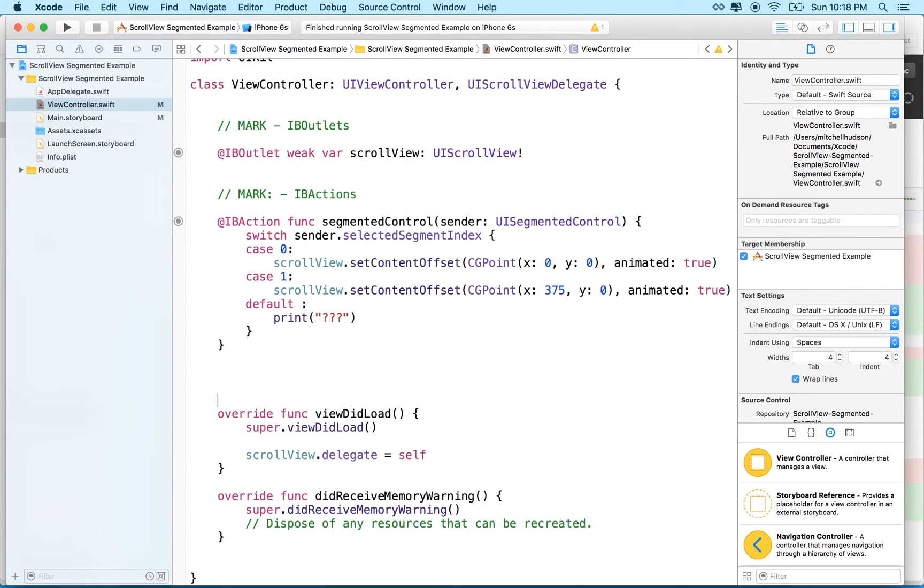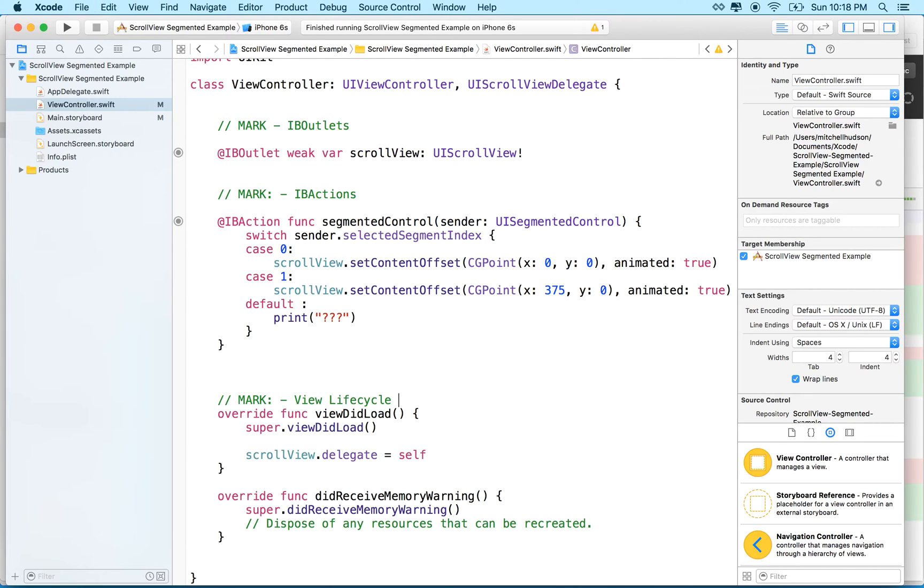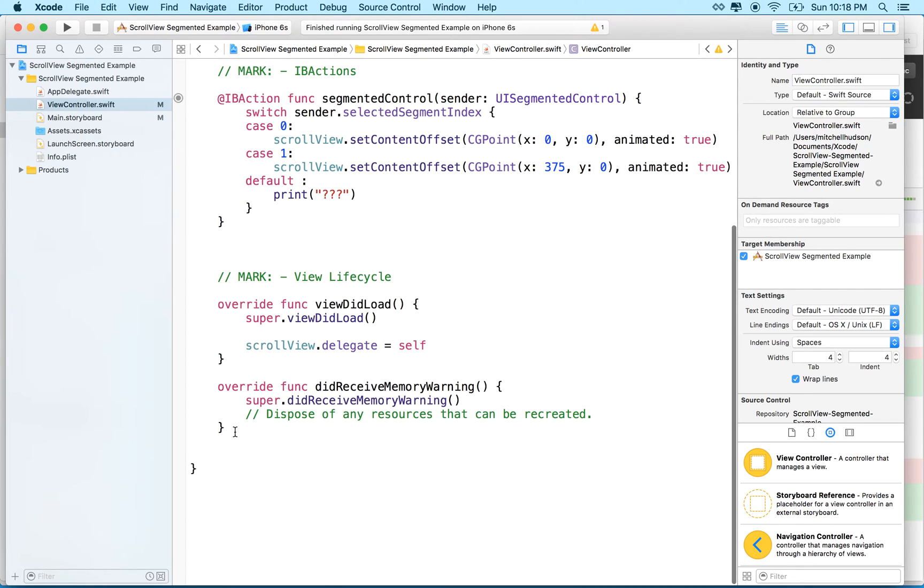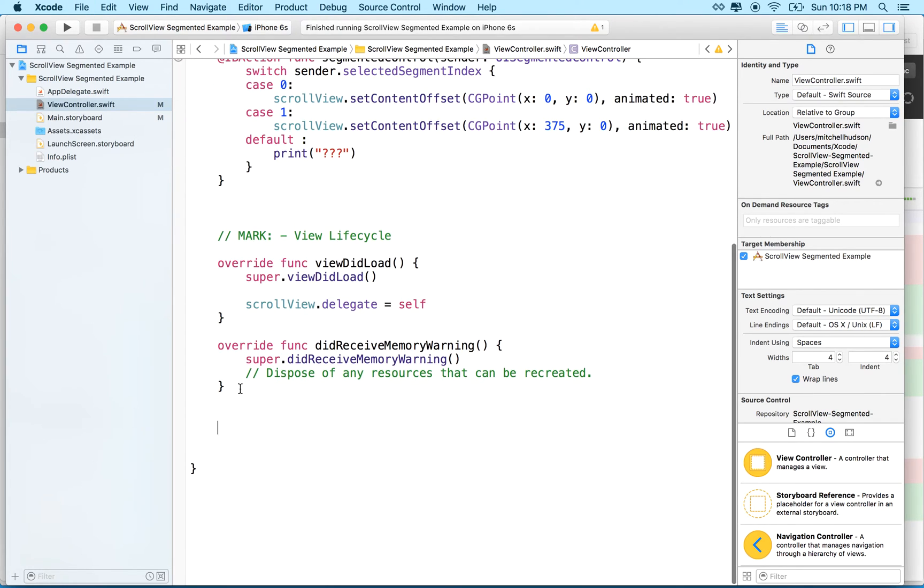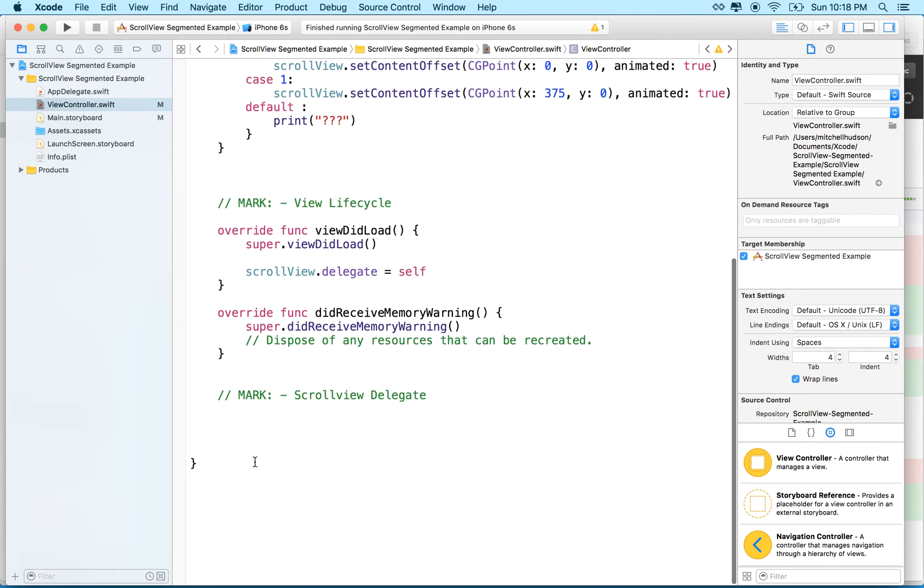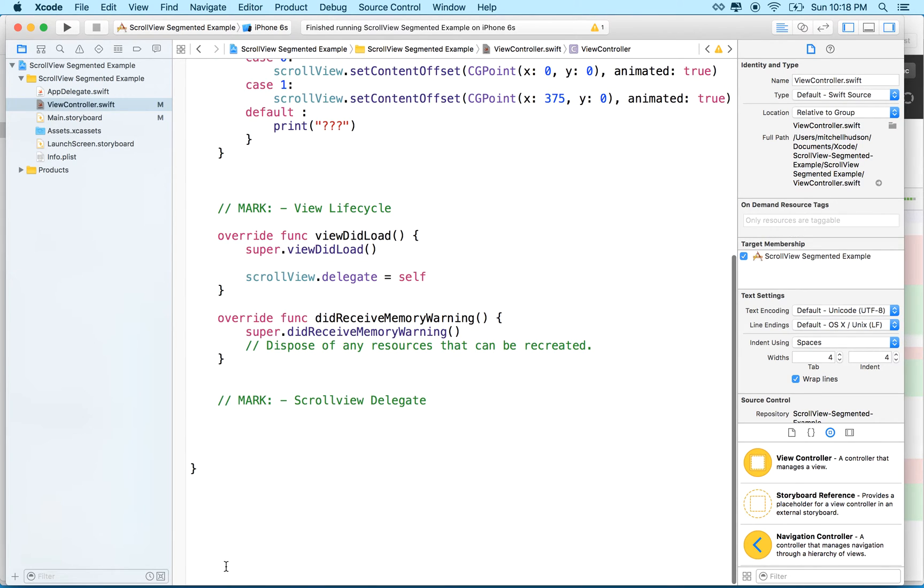And maybe we'll put a mark here. View life cycle. And now let's add a delegate method. So I'll put another mark here. We'll say scroll view delegate.